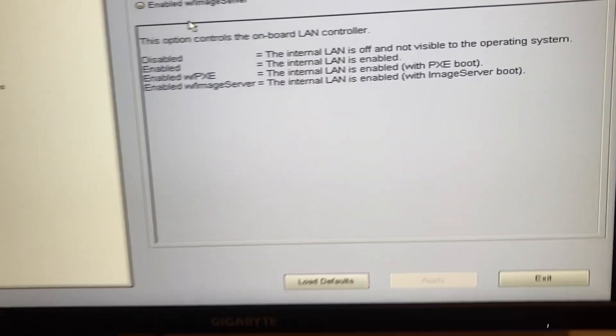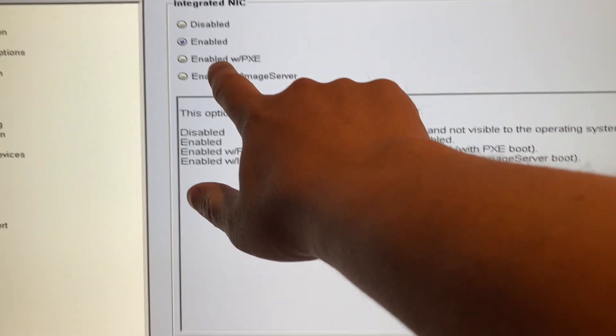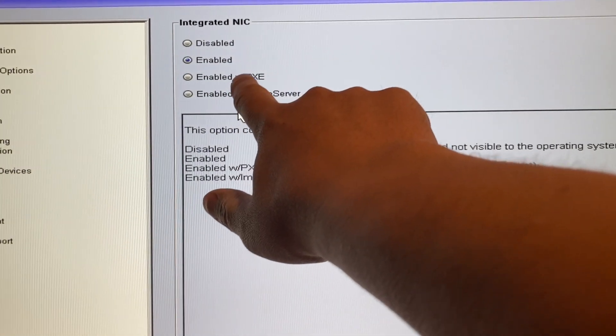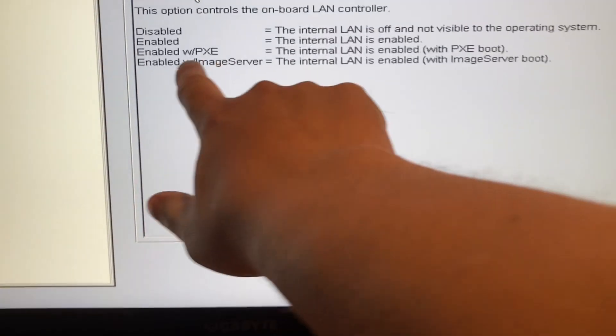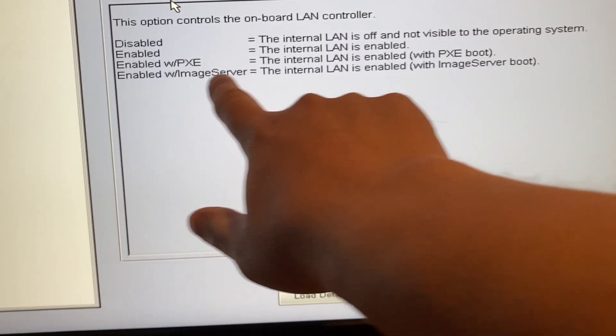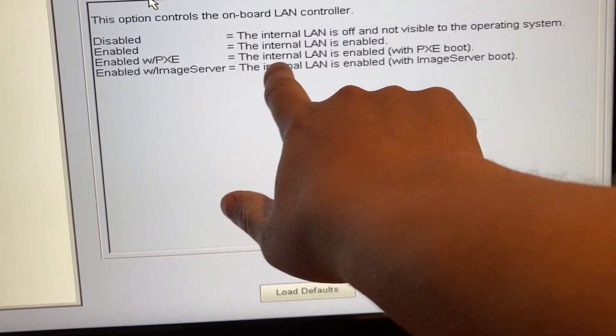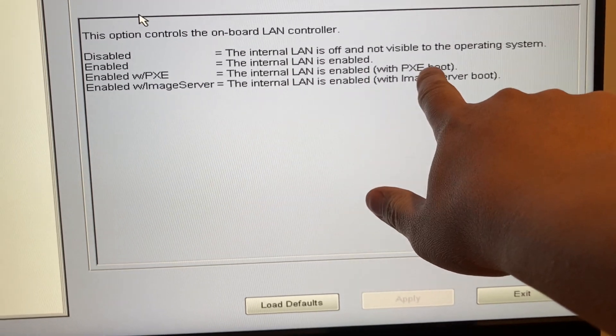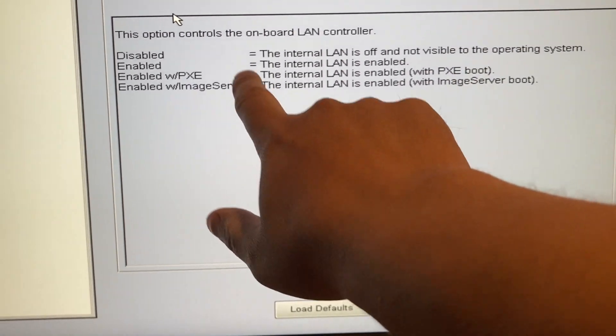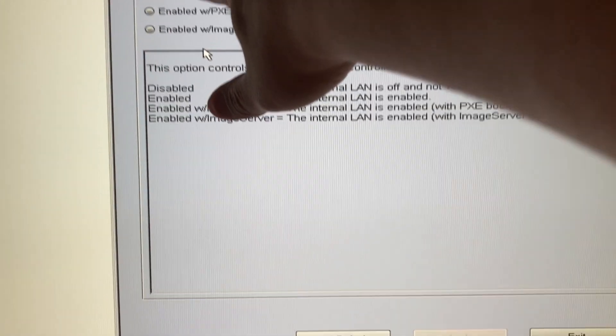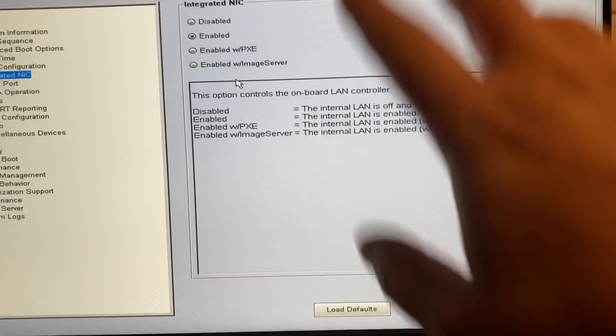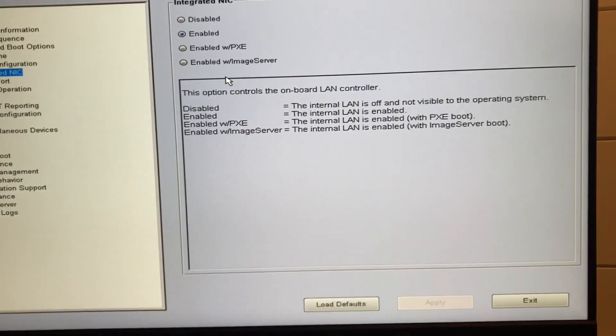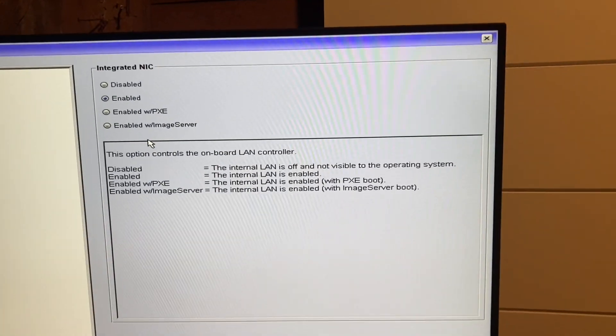When I had this, it was actually enabled. It said enabled with PXE. So enabled with PXE, the internal LAN is enabled with PXE boot. I actually disabled this. I clicked it to disabled, and that turned off my whole LAN. So my whole LAN was off. I'm glad I noticed it right away, though, because it said not connected.